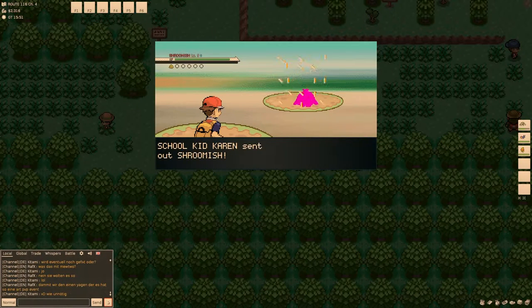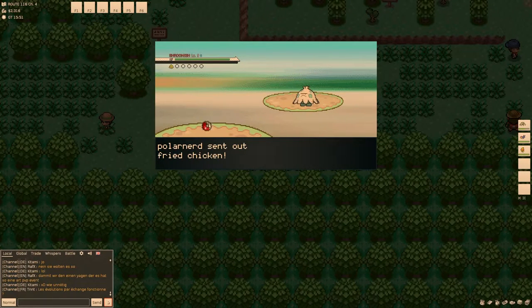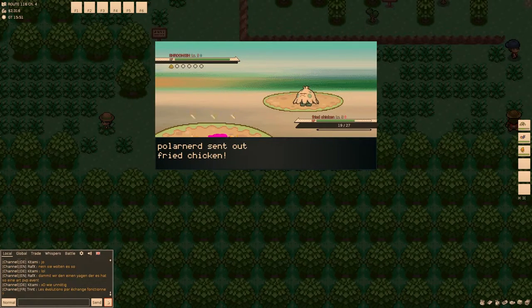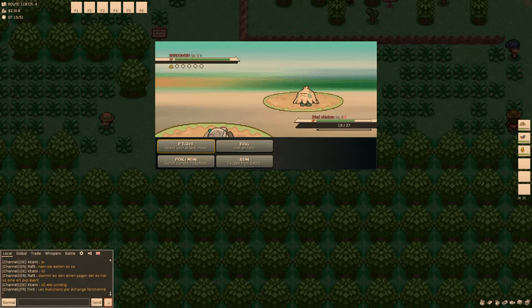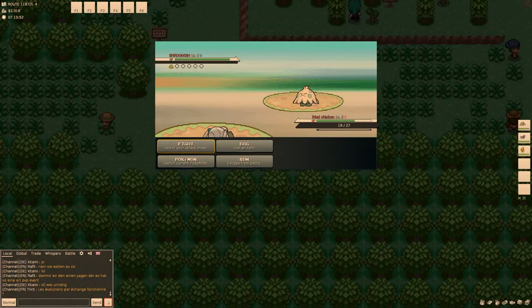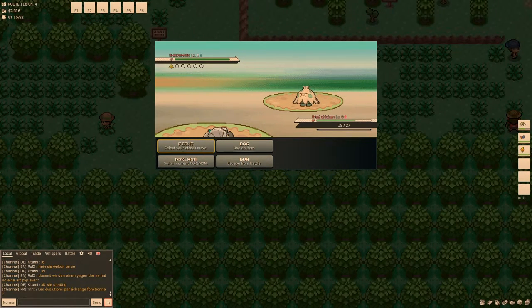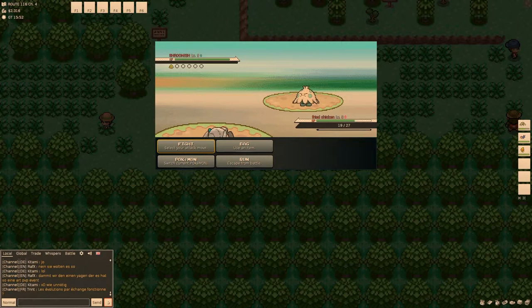Should I be fighting? Oh. Should I be fucking her? No, should I be fighting school kid Karen? Yes. Whose only possession seems to be a shroom.